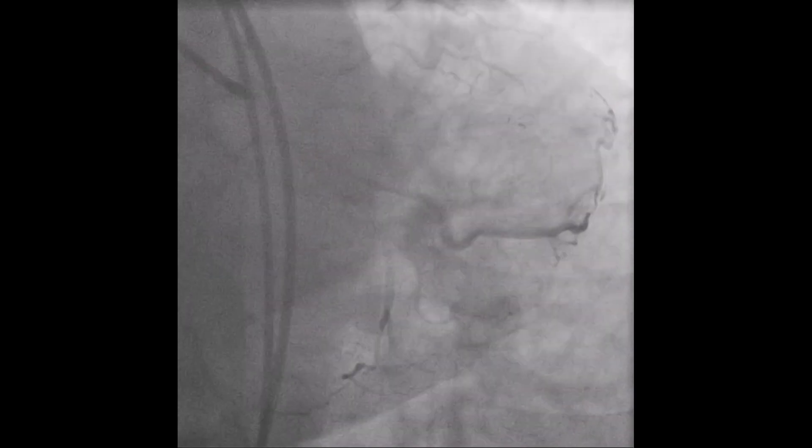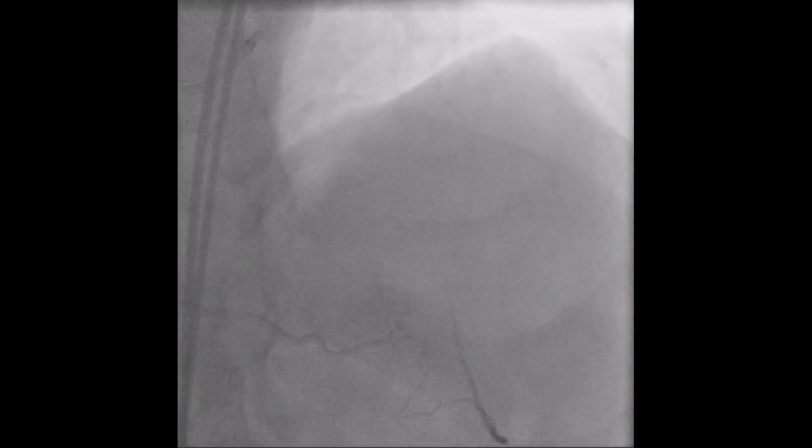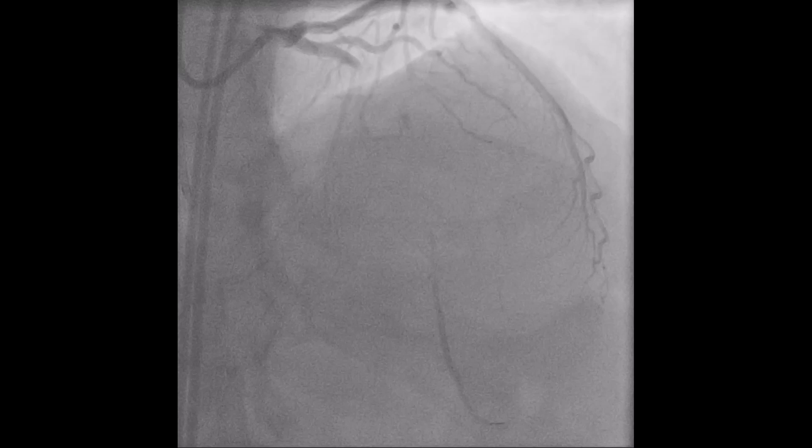The angio shows a totally occluded mid-LAD artery. Dual injection in apicranial view identifies the situation. The LAD receives blood flow from epicardial collateral from the distal RCA, and there is also some ipsilateral collateral flow supplying the artery near the distal cap. The stump is blunt and there is a septal branch nearby. The lesion length is less than 20 mm and there does not appear to be much calcification.